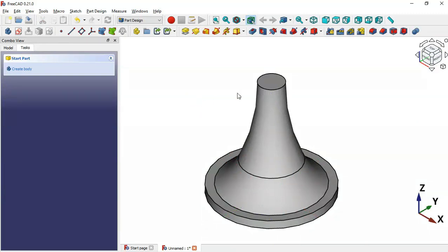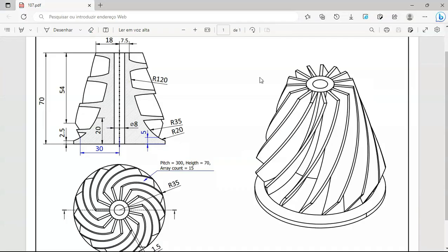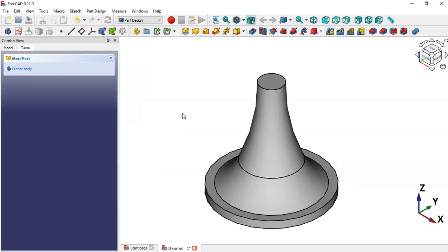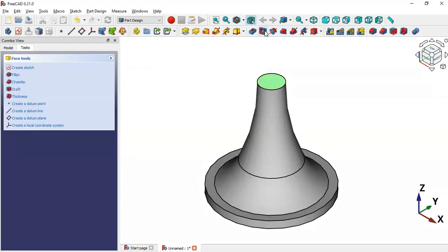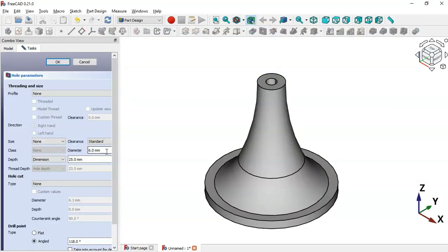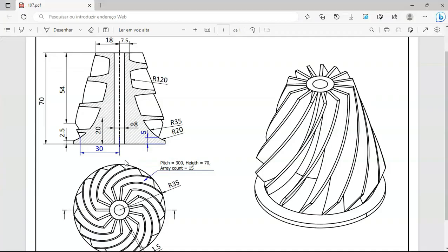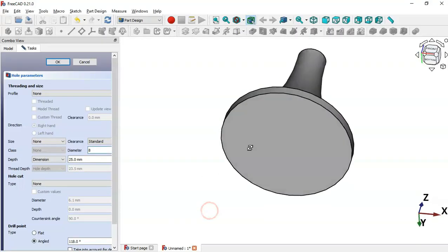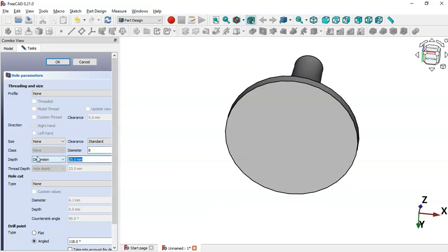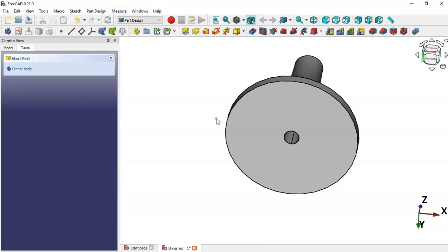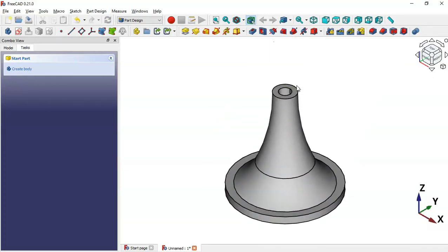Next, we'll create this hole here — the diameter of this hole is 8. Select this top face, then use the Hole tool, change the diameter to 8 millimeters, change the depth to 100, and click OK. Now we have this hole in the part.